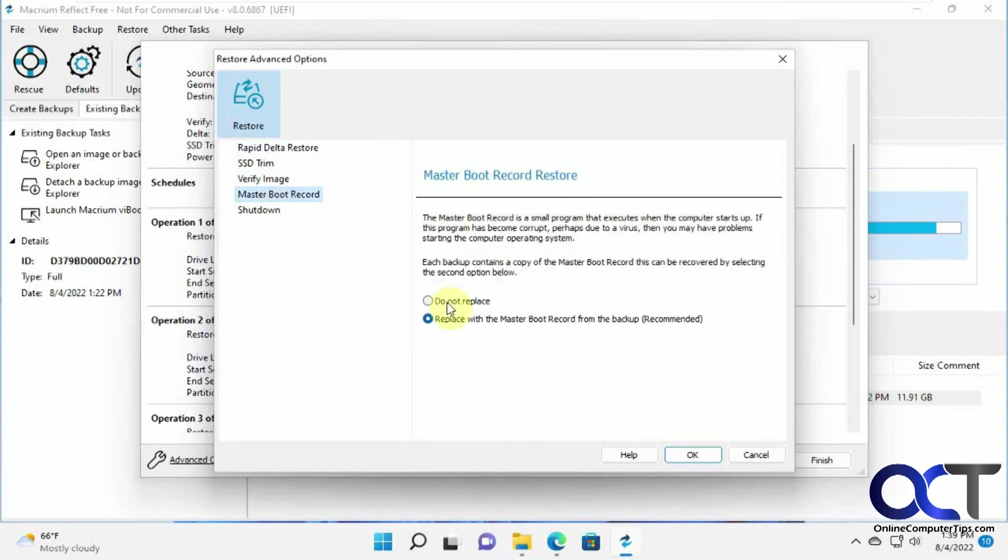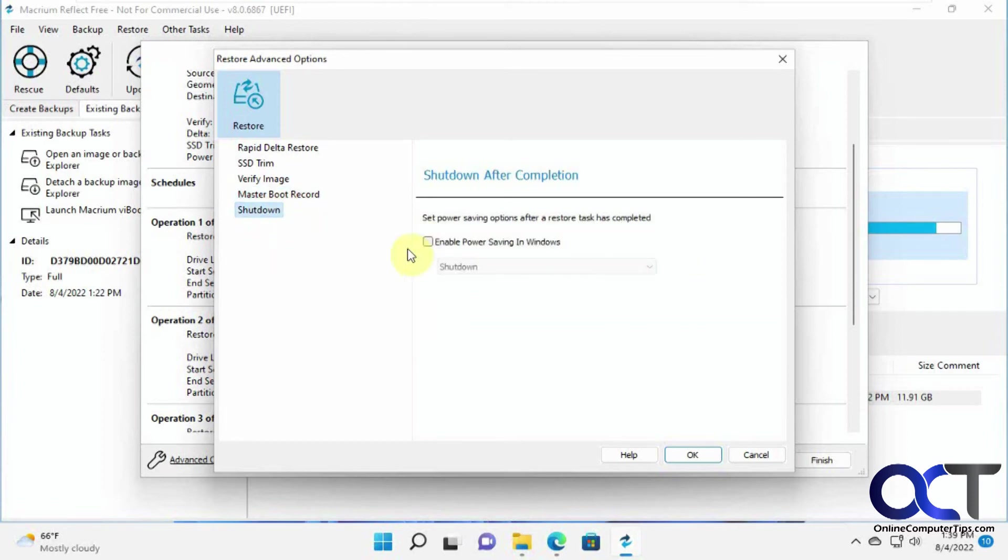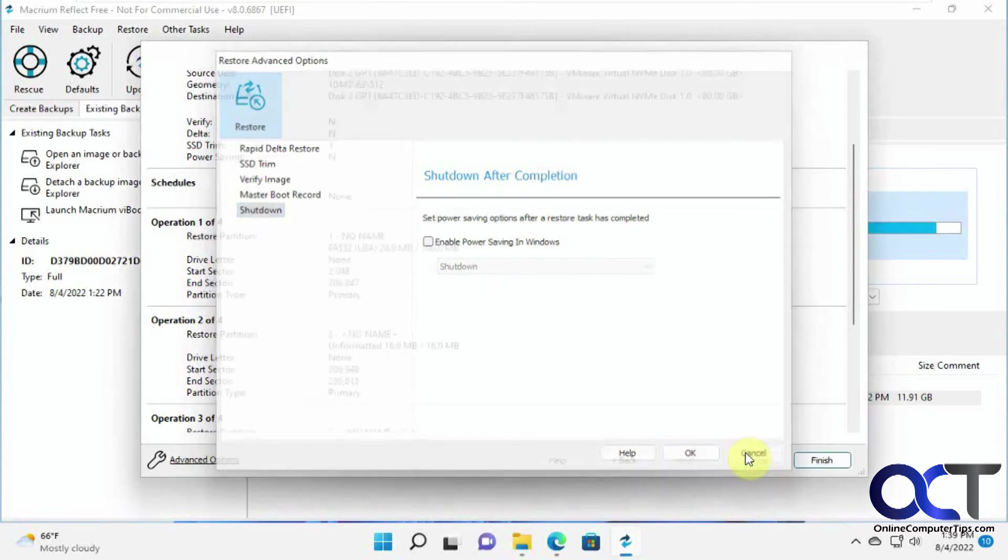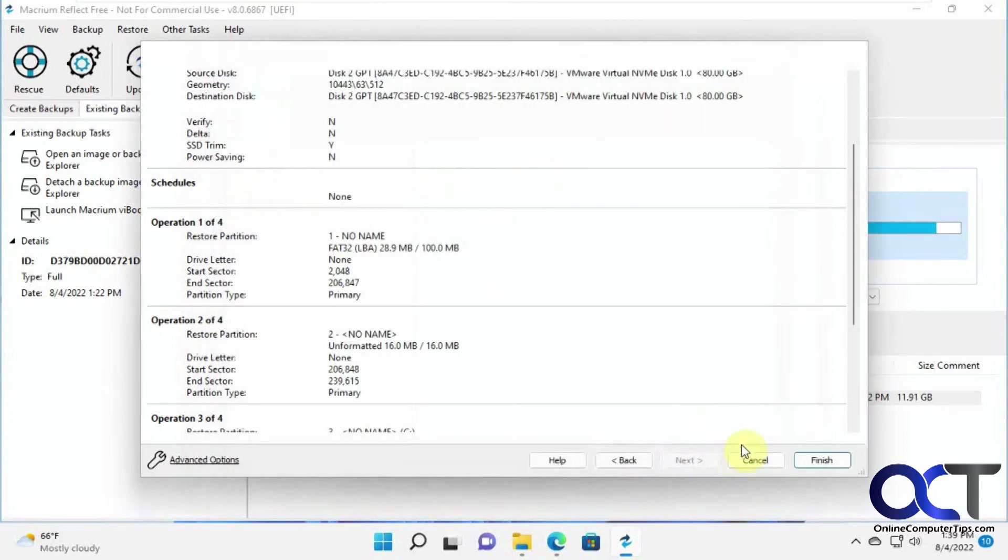So if you don't want to replace your master boot record, you can go here and then change some shutdown modes after it completes. So we're going to click on finish.